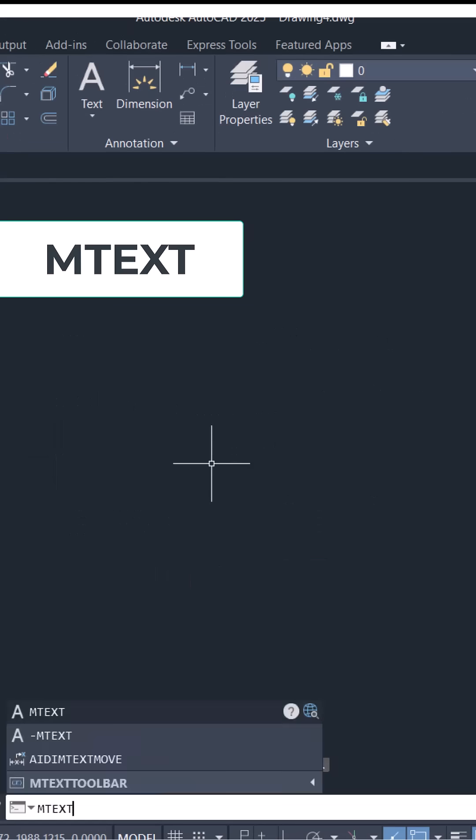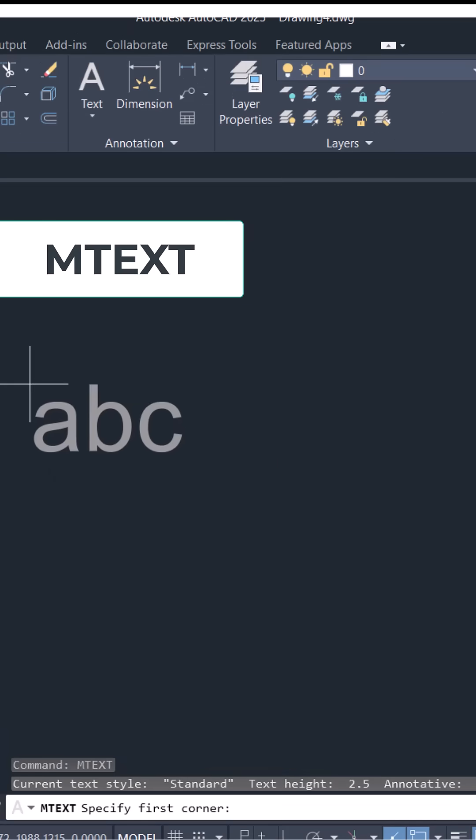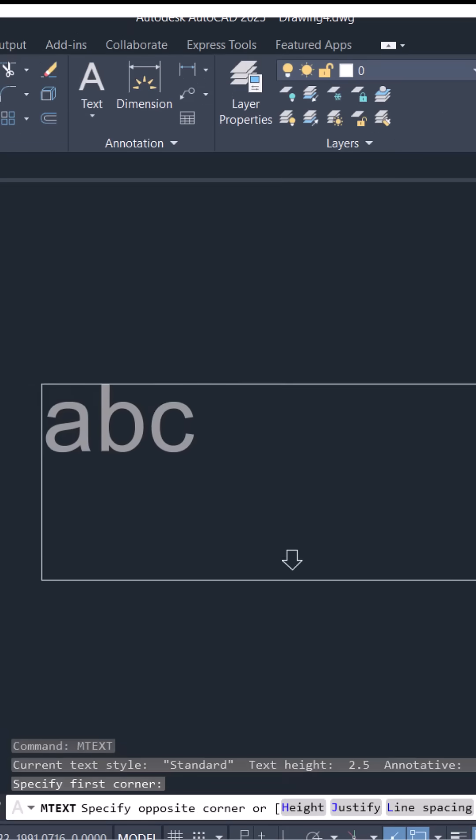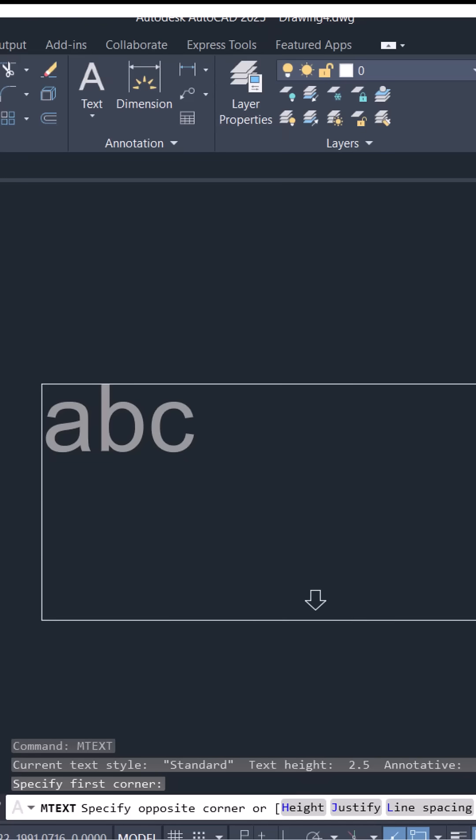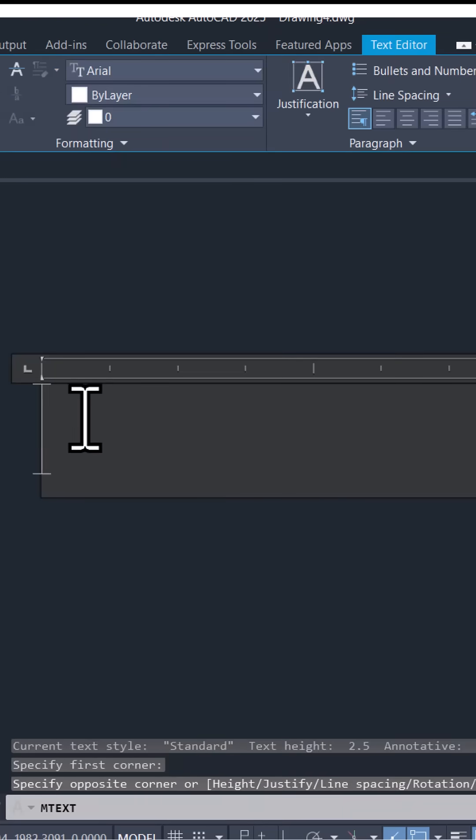Give mtext command, select the first corner and the opposite corner of the mtext window and write the text.